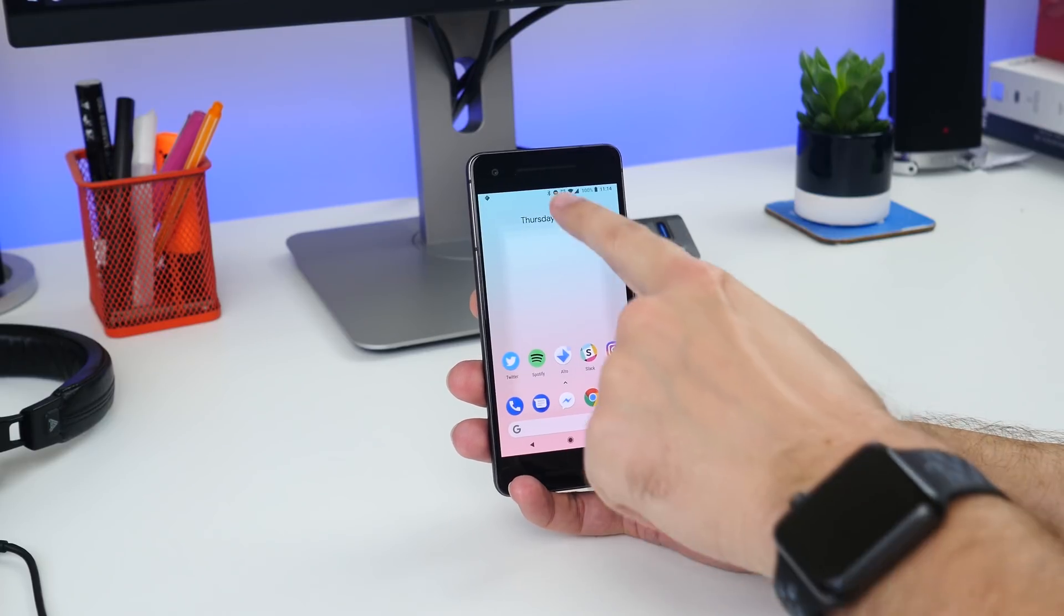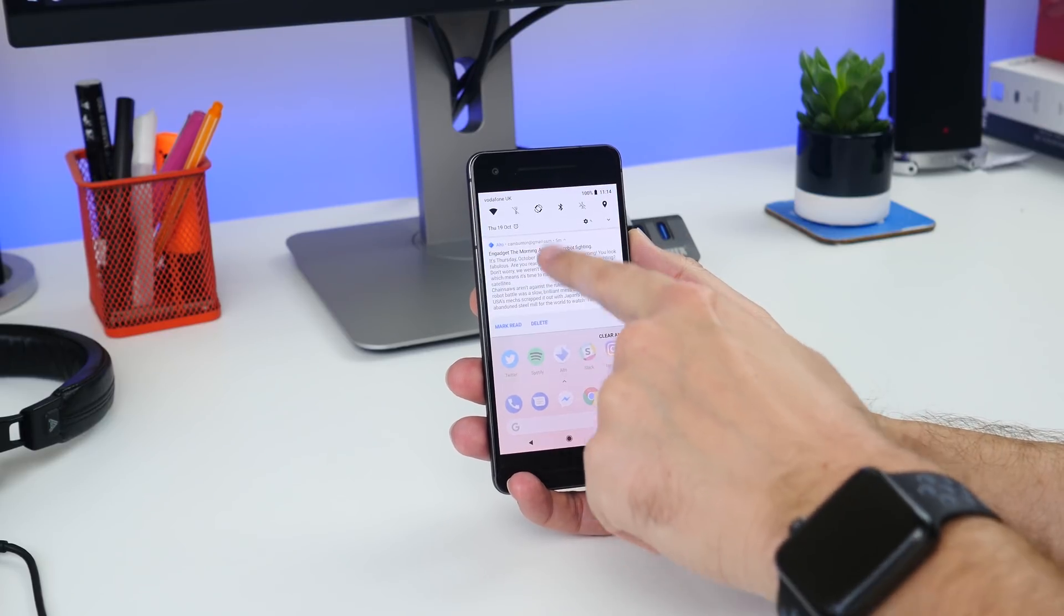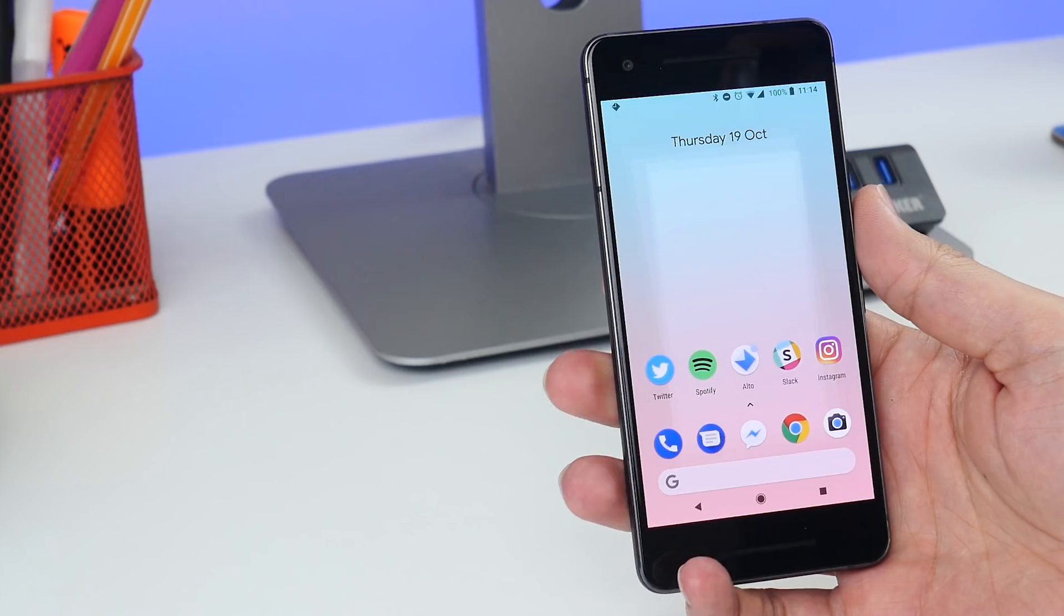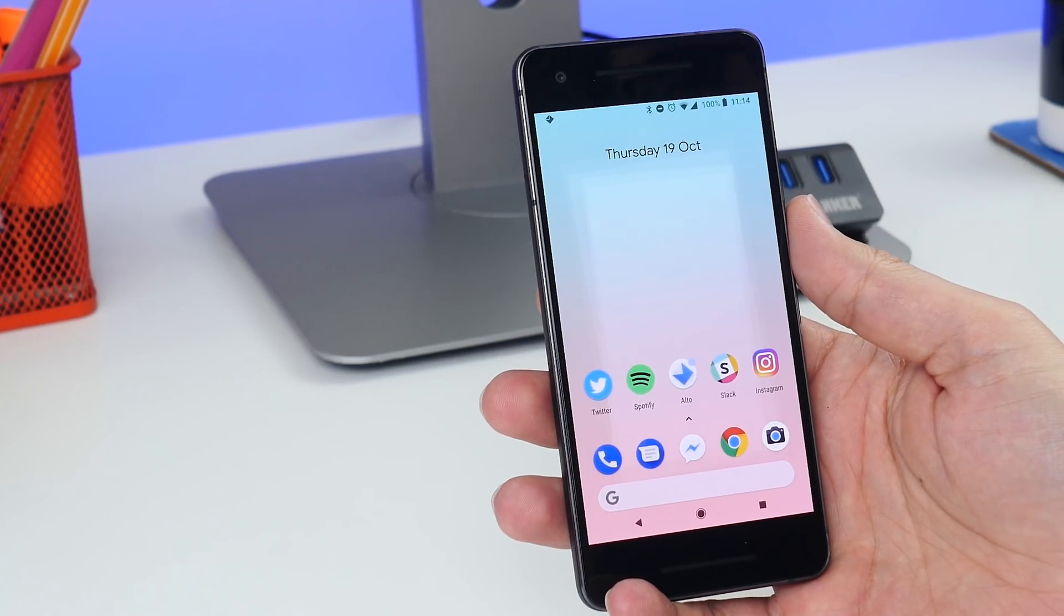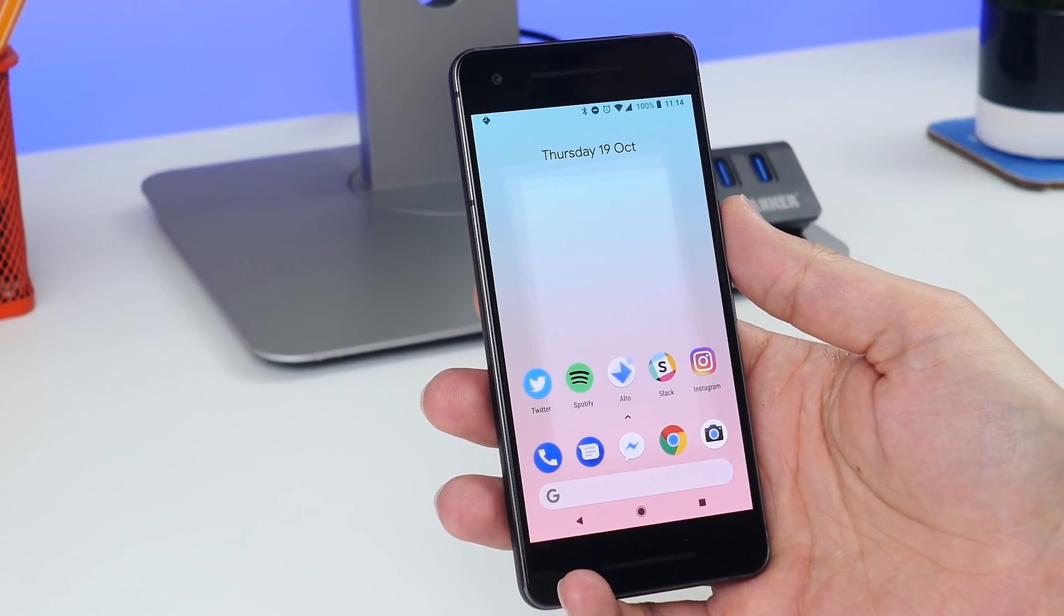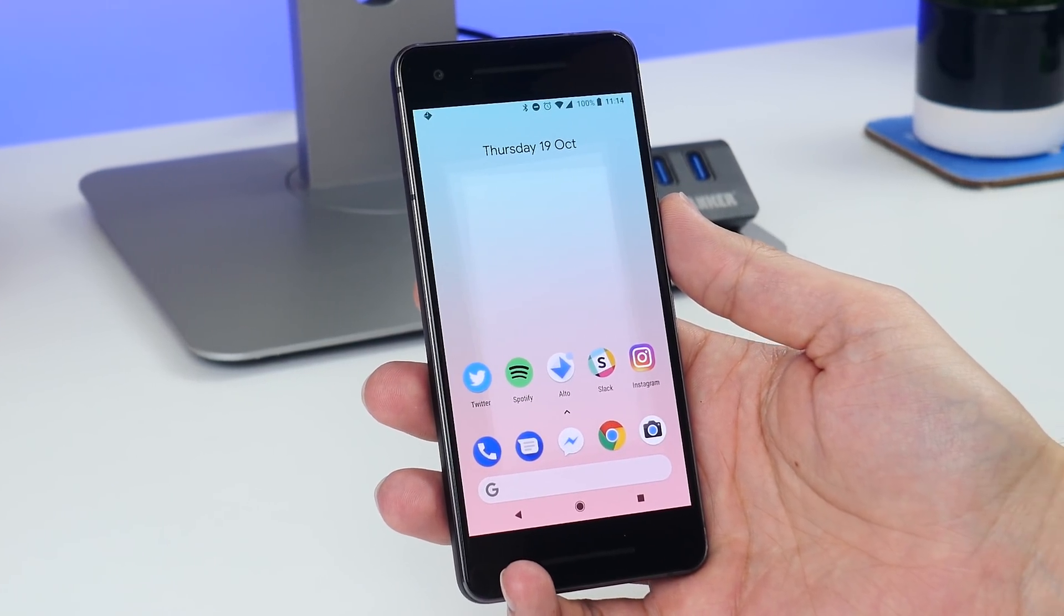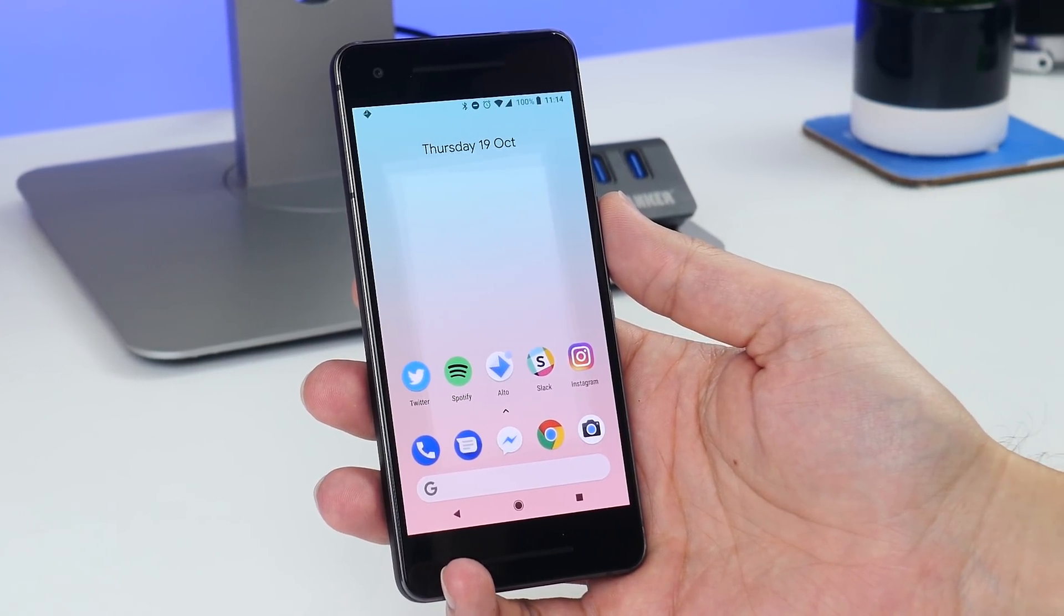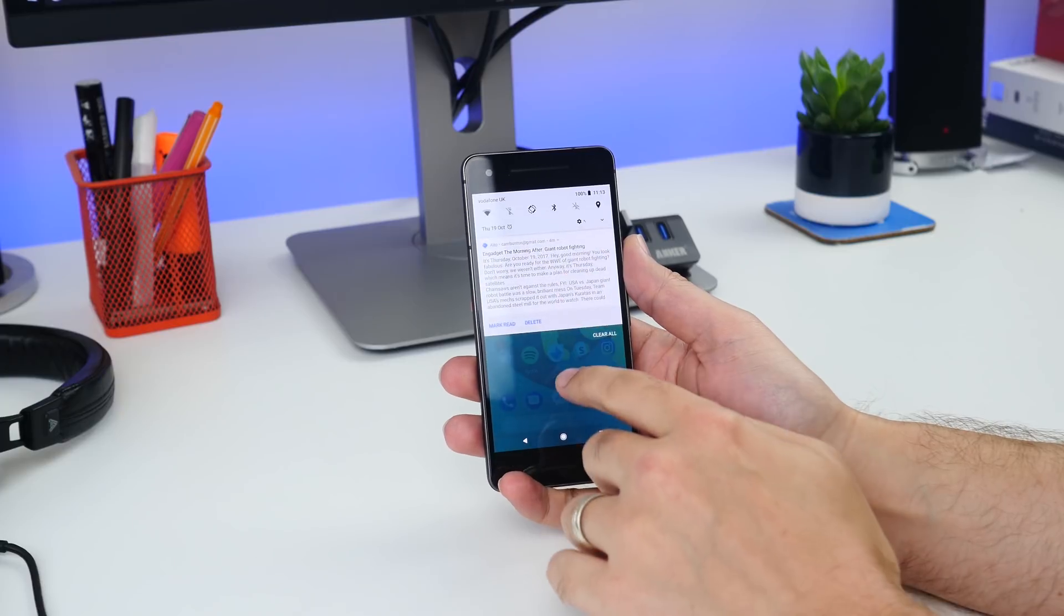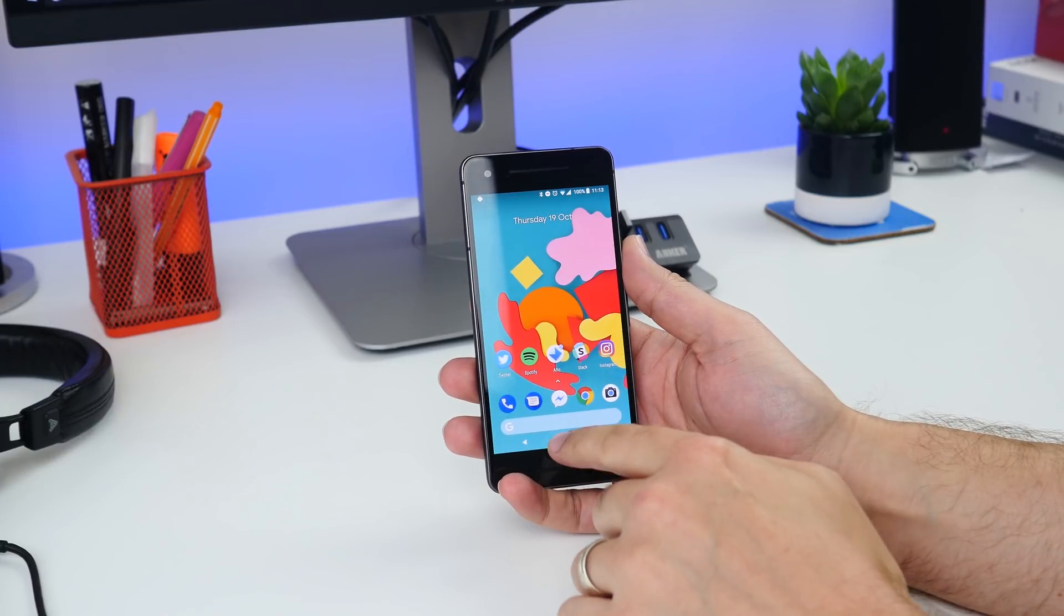Similarly, if you choose a really light wallpaper, then things like your clock and your home, back, and recent buttons become dark. It's really cool and it adapts to whatever you choose.